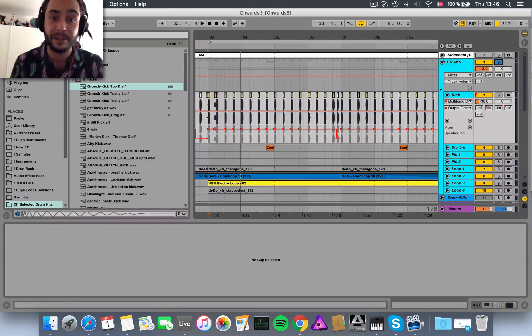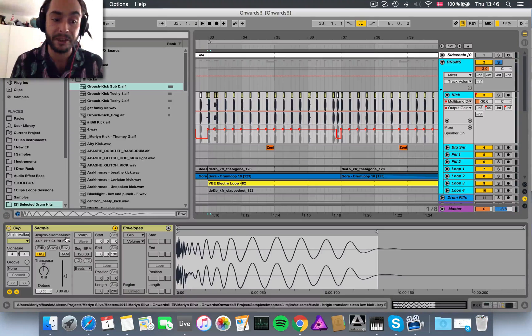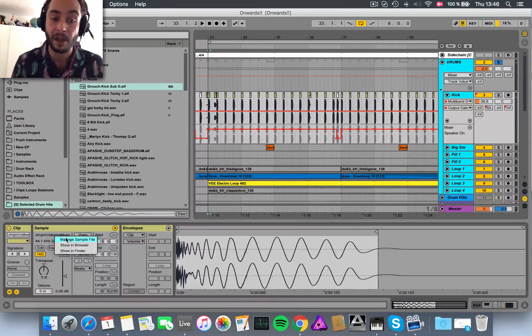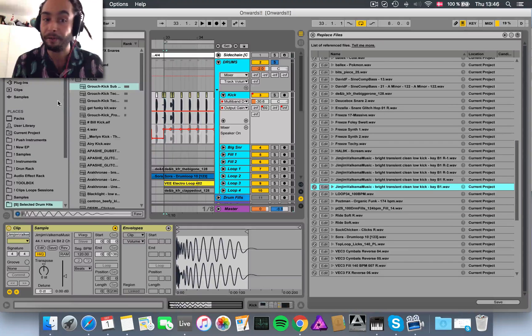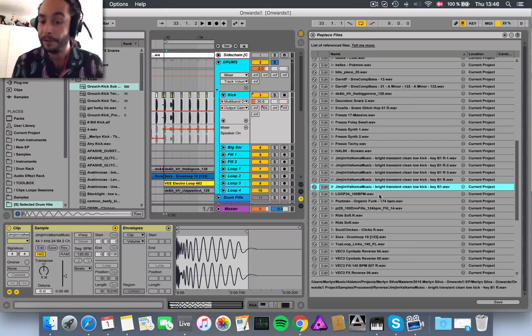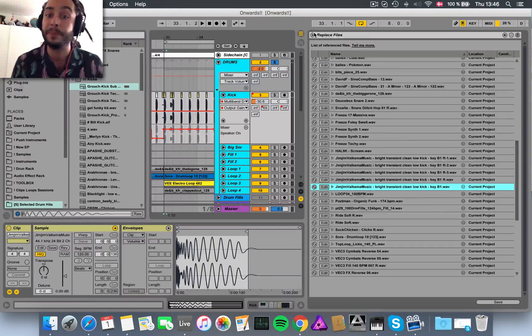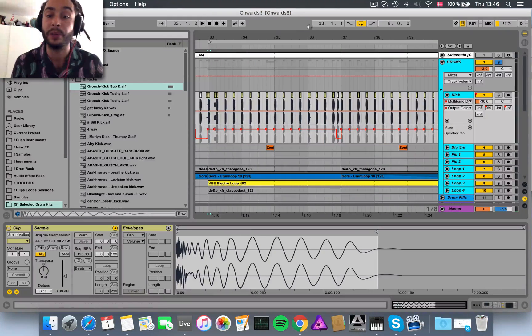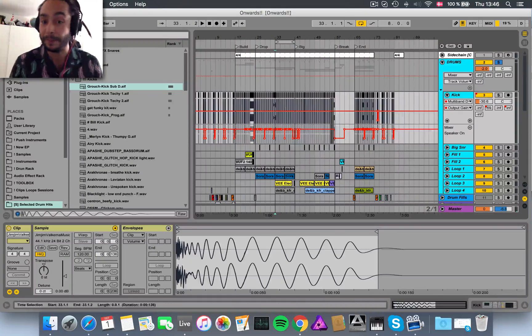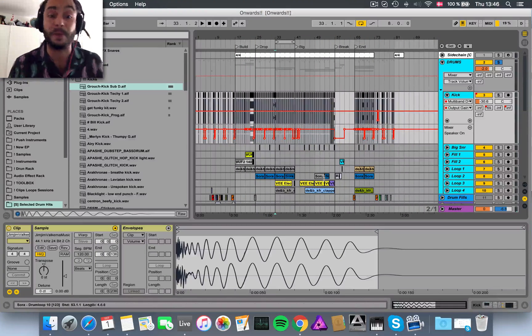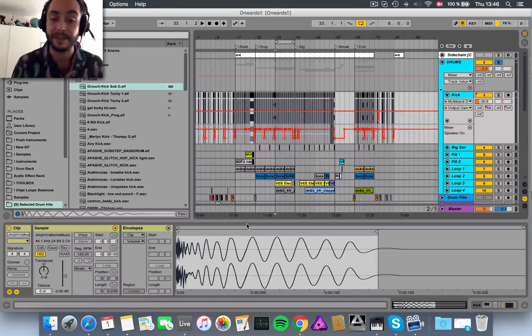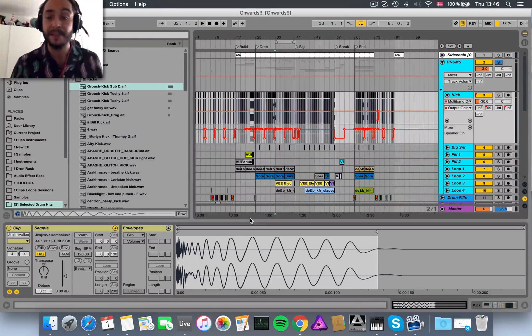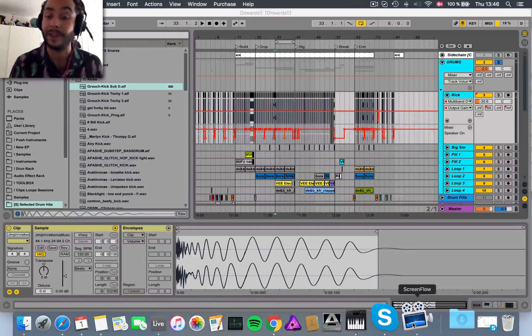So yeah, that's using again the Manage Sample File option here and then dragging and dropping from your browser into there. You'll be able to replace all the audio on the timeline while keeping all of your automation and micro edits intact. So that's it for me. Hope that was useful. Thanks a lot.